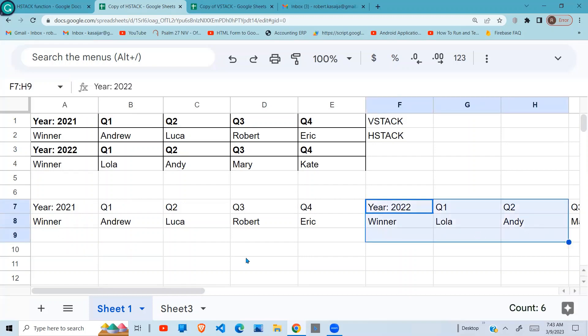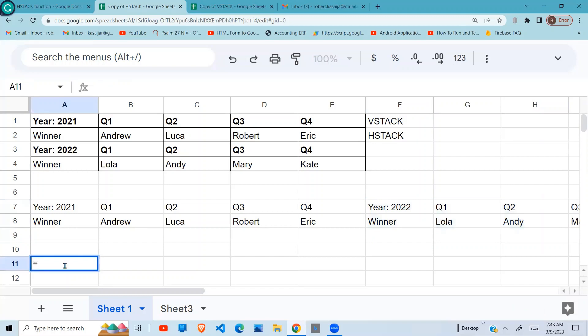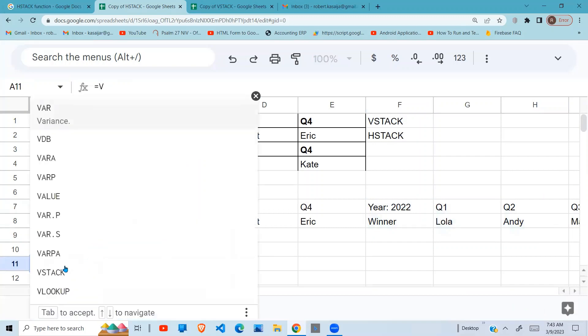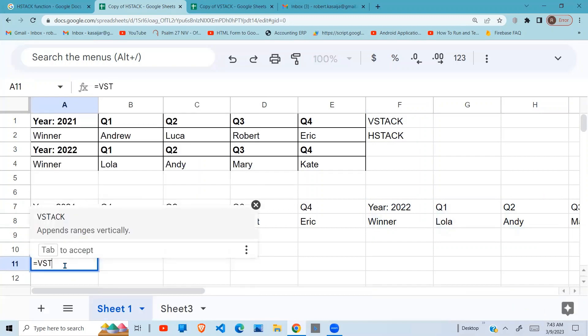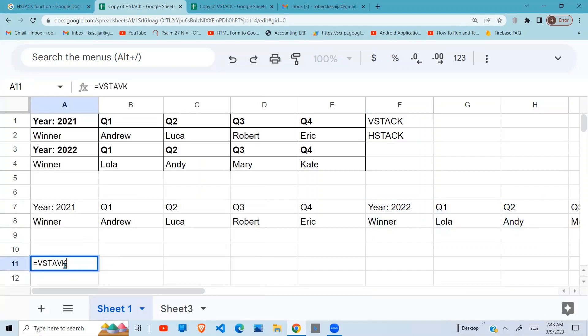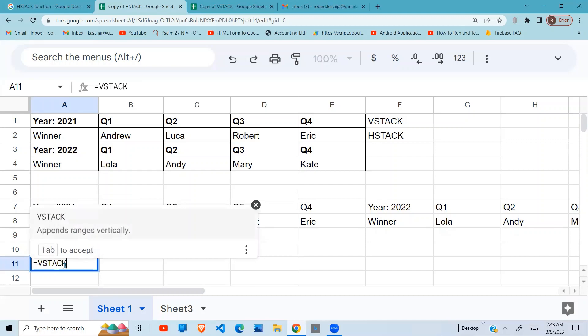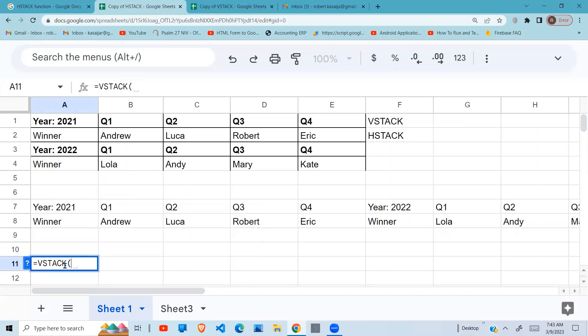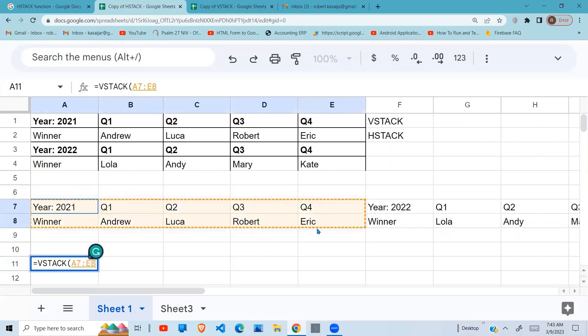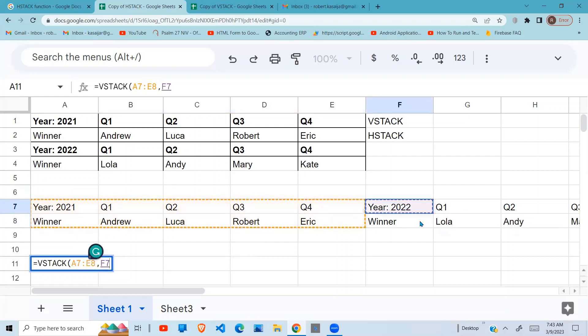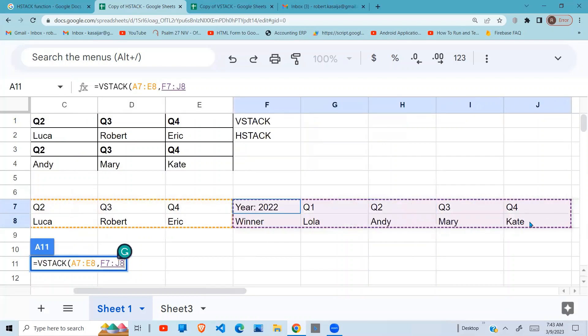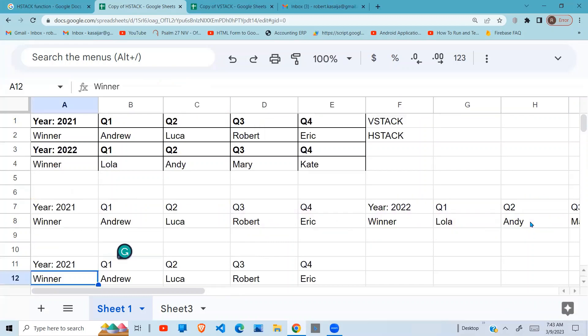All I have to do is say vertical stack. Choose the first data that you want to appear, after that I want 2022, I also choose that, close the brackets, press enter.